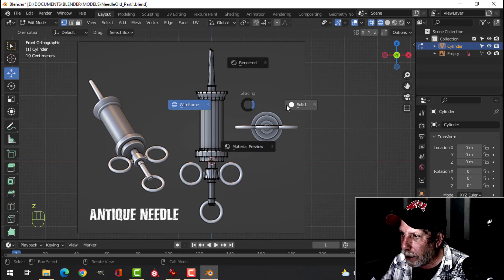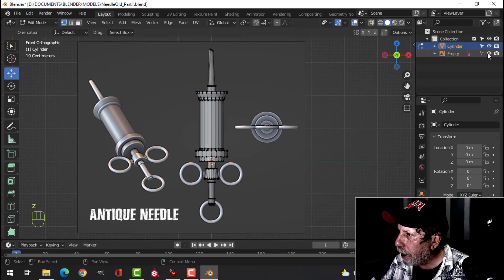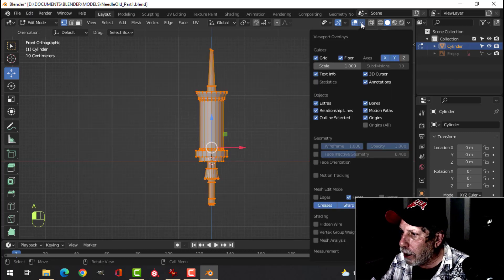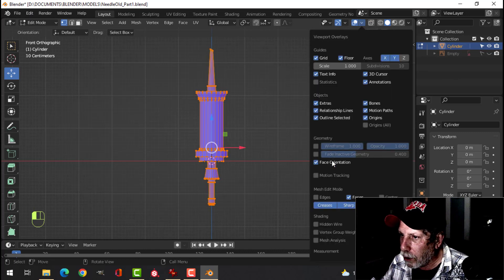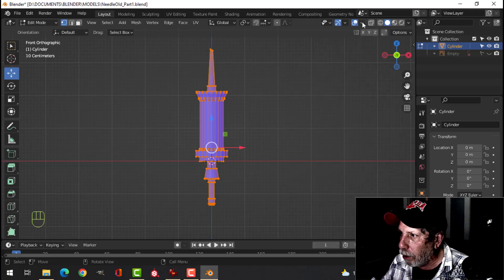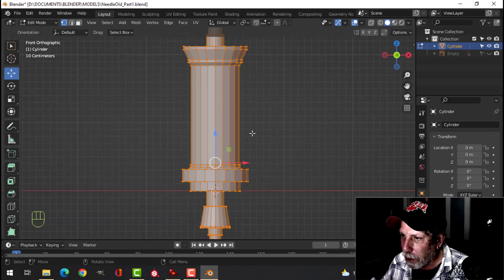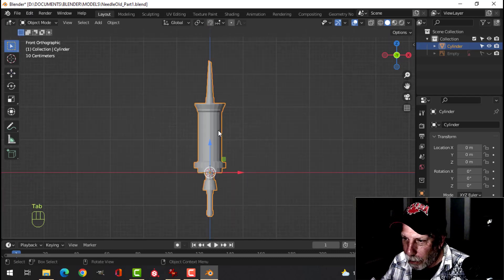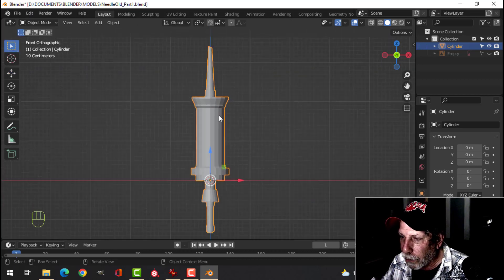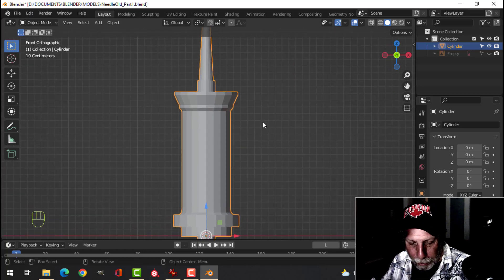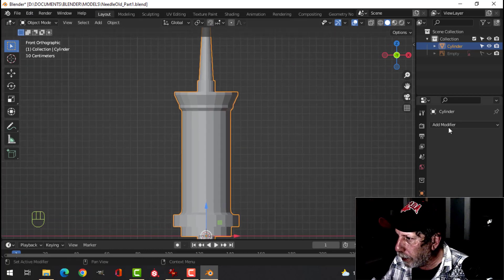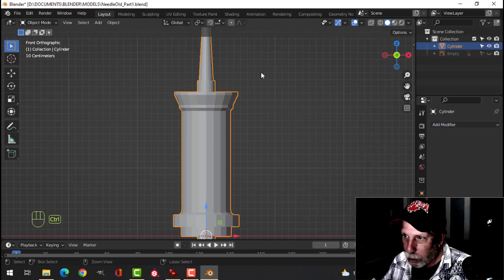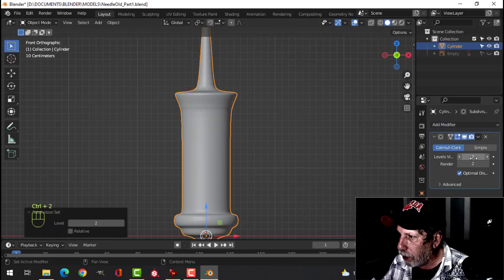Press Z for solid, hide the empty by clicking on the eye, and select it all. Come over here and choose Face Orientation — note that it is blue, so the polys are facing the right direction. Press Tab to come back into object mode. We're going to add Subdivision Surface. Press Ctrl+2 — that's two levels of subdivision.